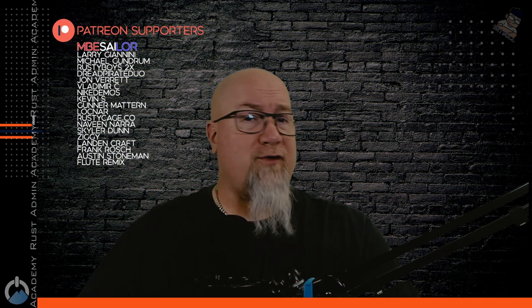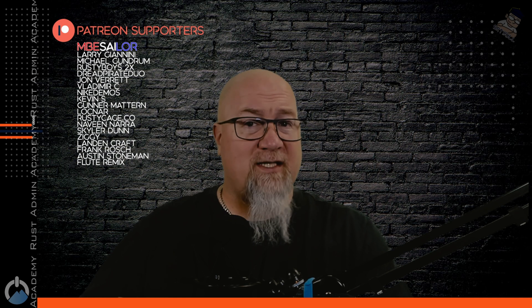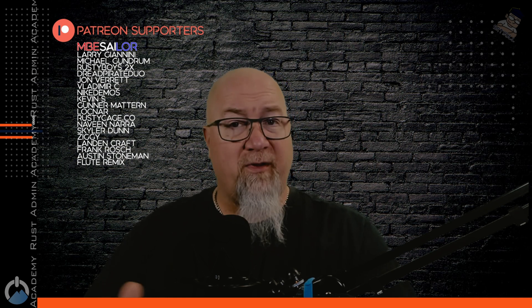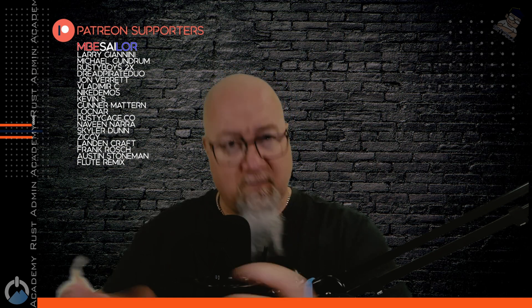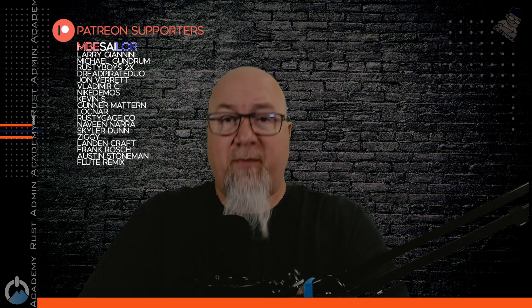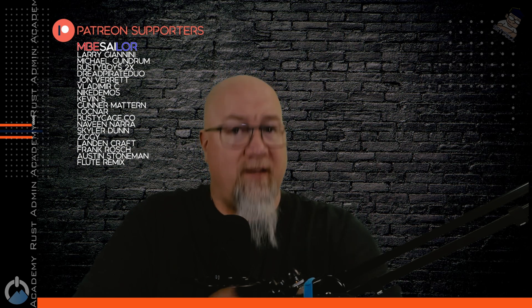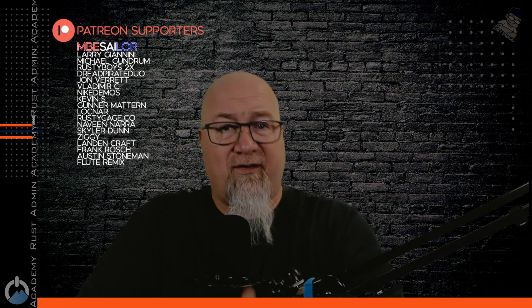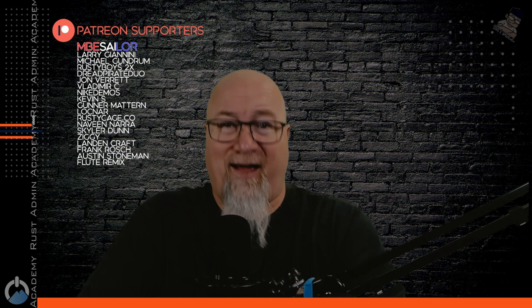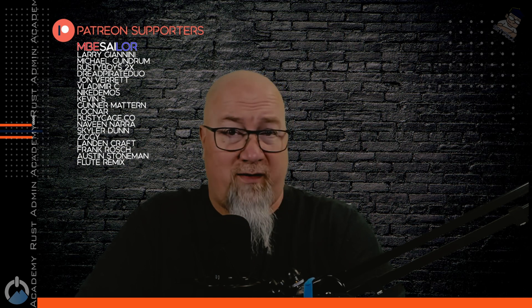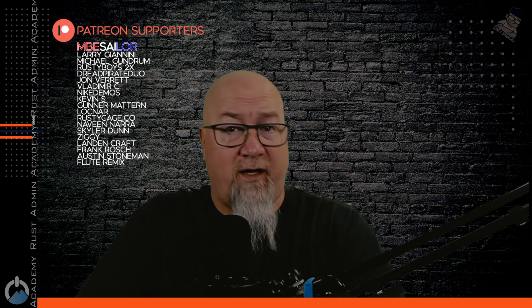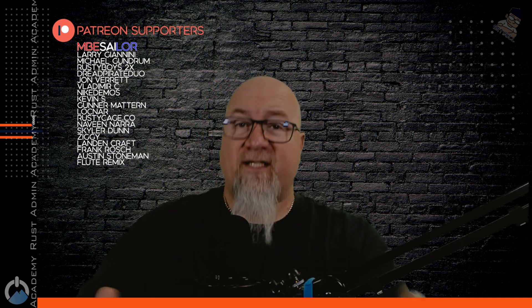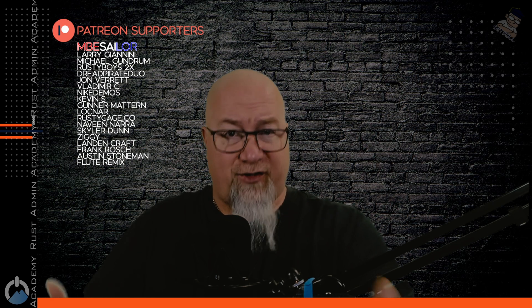So a huge shout out goes out to all of my Patreon members, especially Sailor, which as you can see at the top of the list his name is shown in lights. I put him at the top of the list simply because he was literally the first Patreon that ever joined and he's been with me ever since. So that's going on, I think, four years. But every single person on this list helps this channel survive.